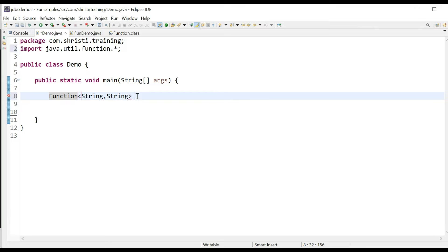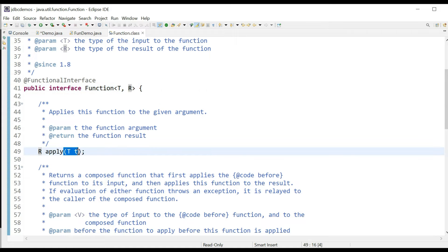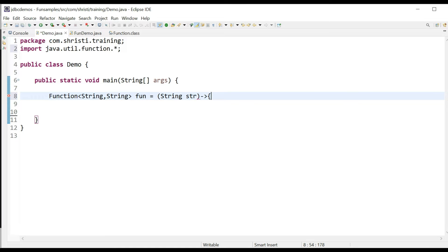Now let us implement this Function interface using a lambda expression. So, Function fun equals — in apply we are having only one parameter, so let me take that parameter. For us it is of type String, so I can just give: String str, arrow, method body.